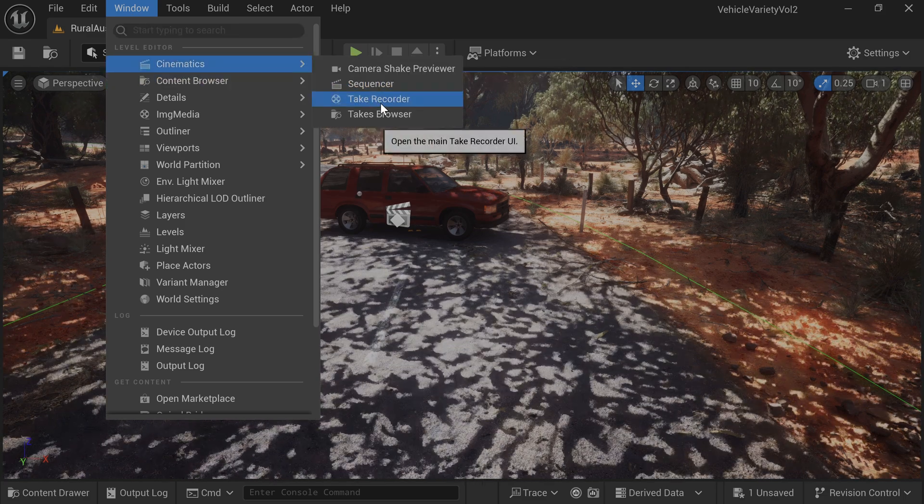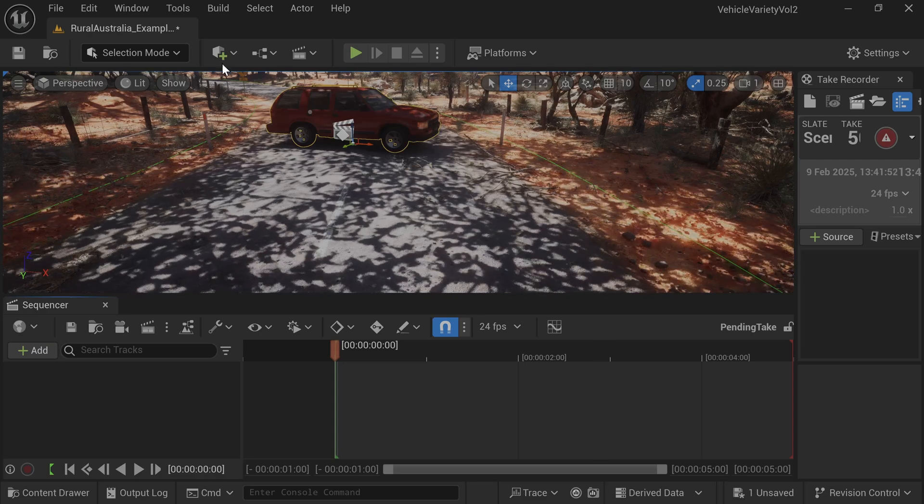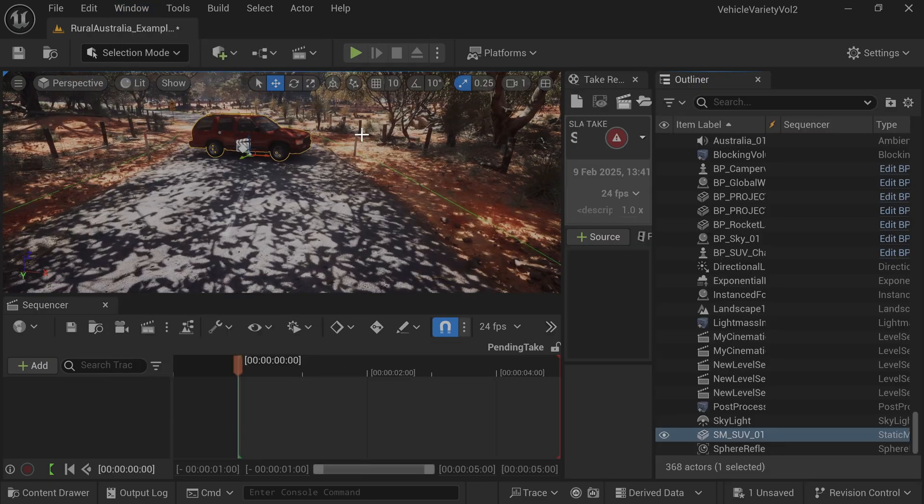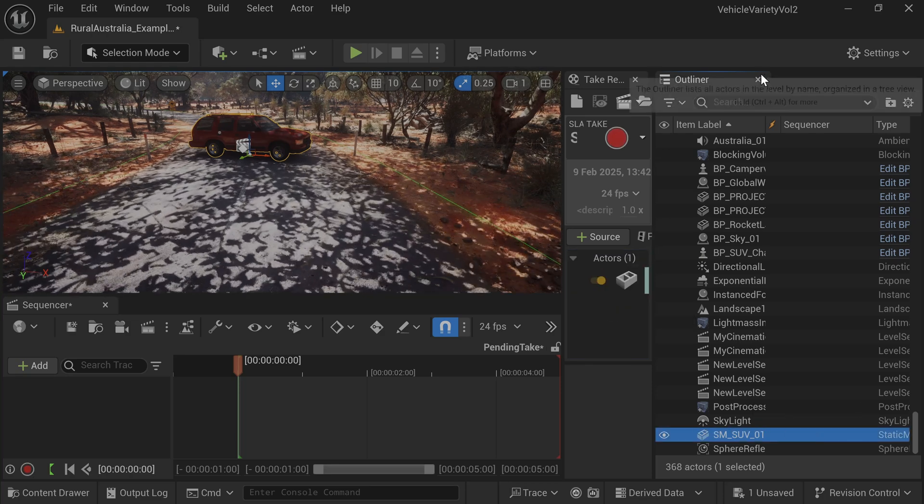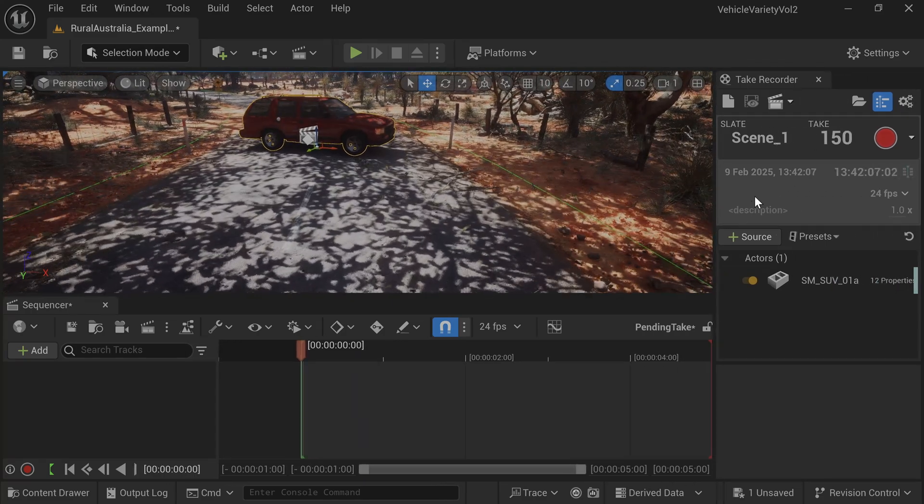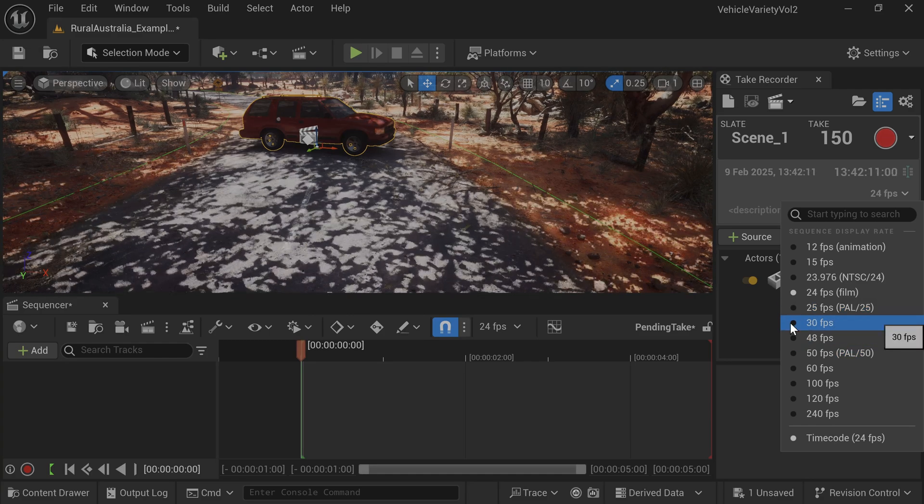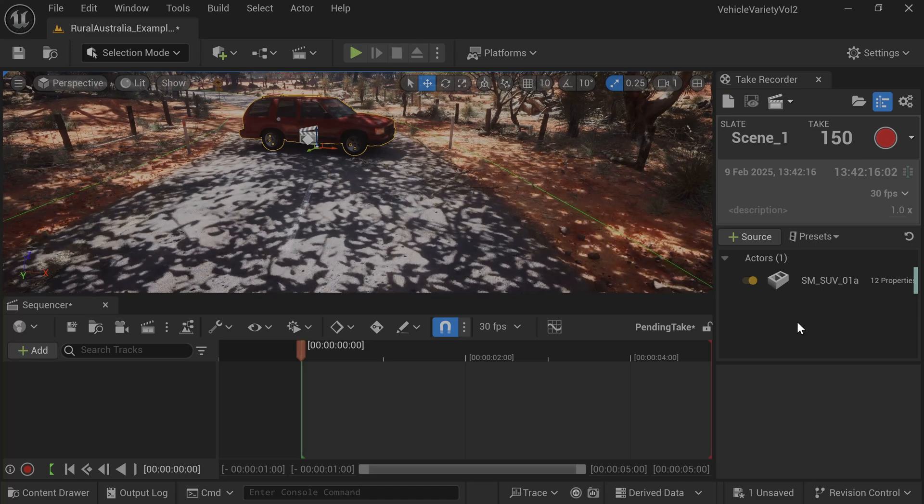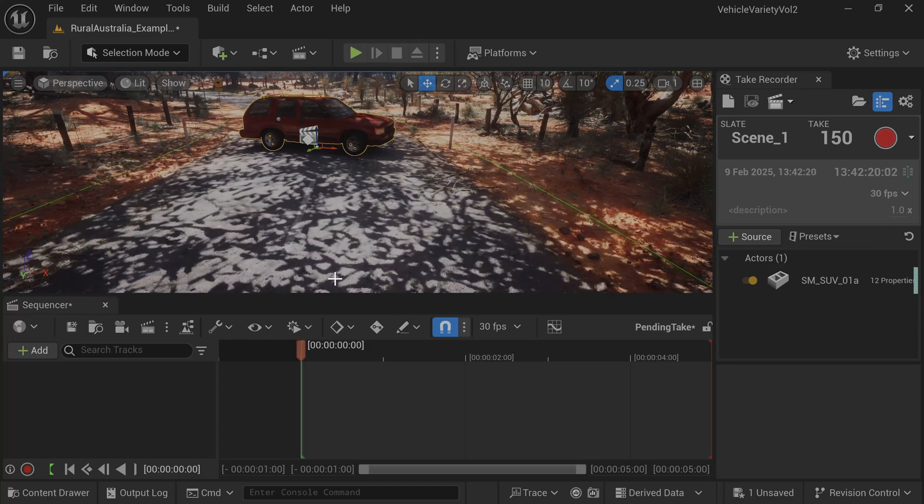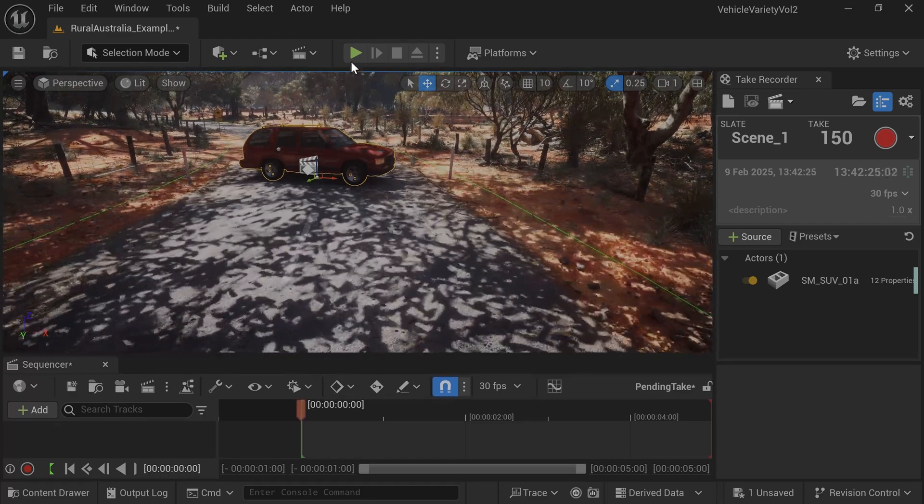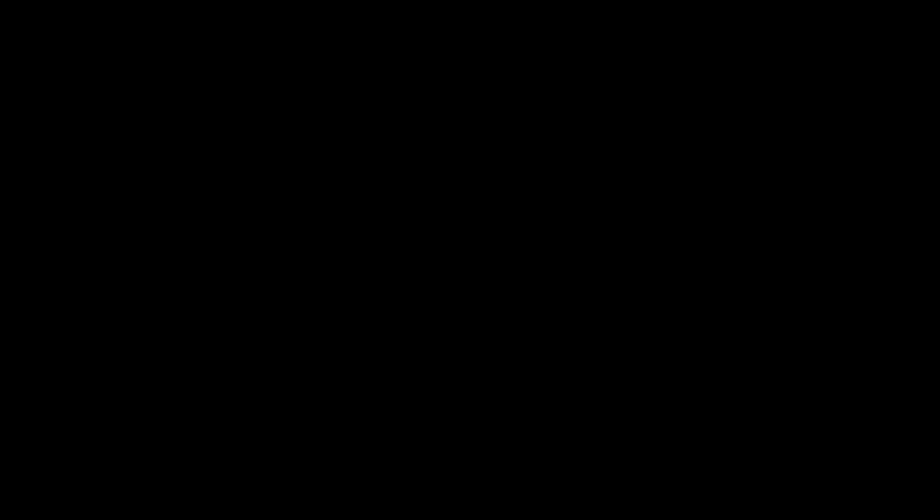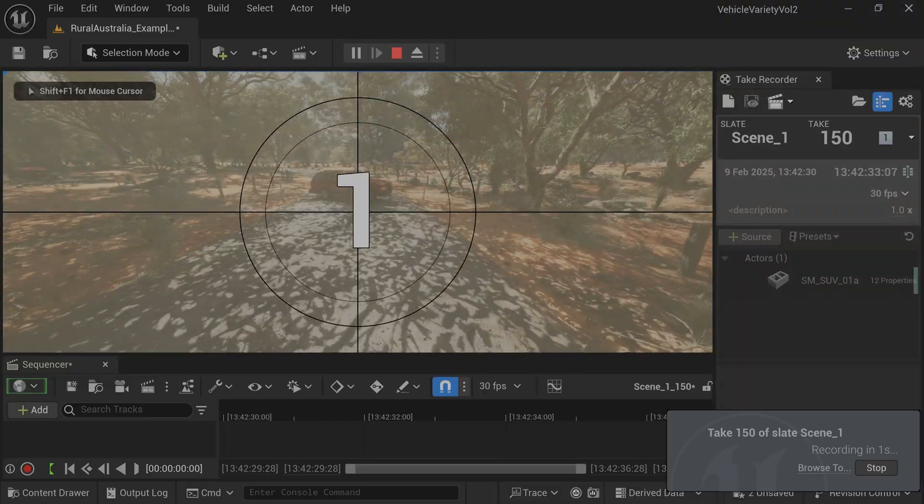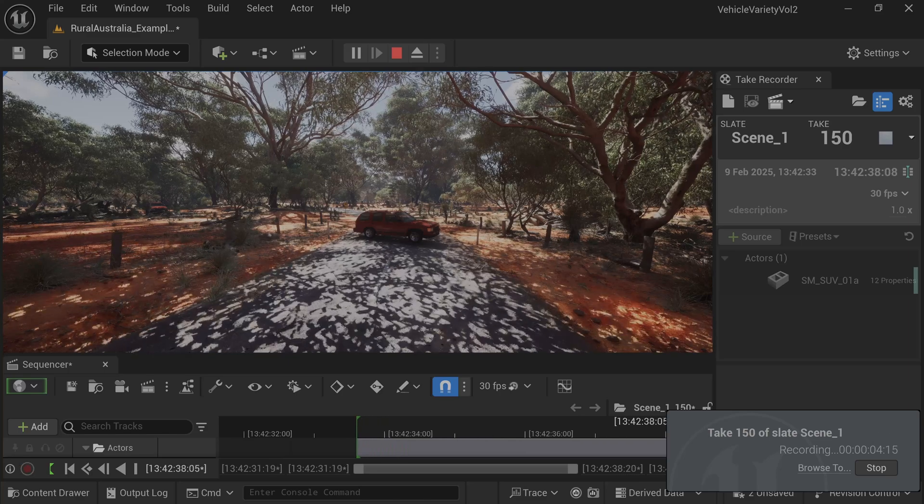Open the Take Recorder and add the SUV by dragging it from the Outliner window. Select the FPS that matches your desired movie frame rate. In this case 30. Left-click the green Play button and then the red Record button. You will get a 3 second countdown. Click top left for mouse control. You can aim the projectile by holding left mouse button and scrolling.